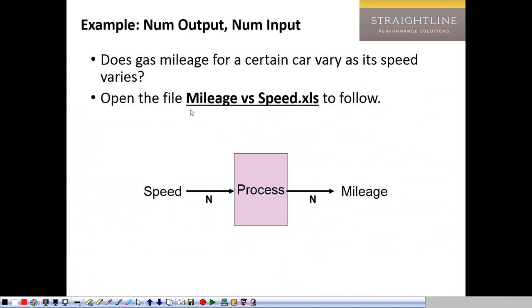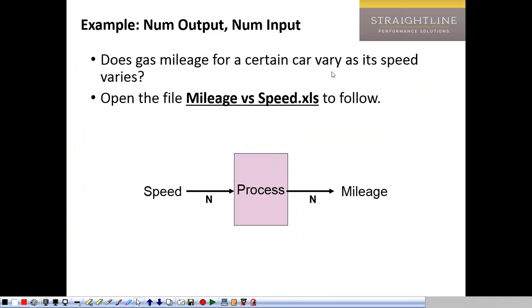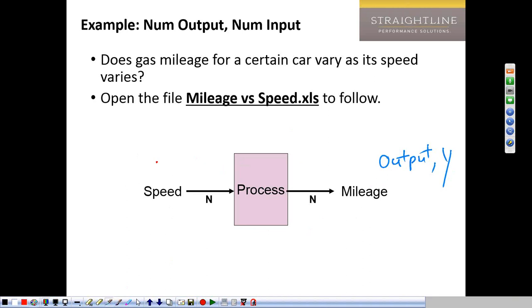To do this, we're going to look at an example: mileage versus speed. In this case, we've got our output variable. We're looking at a study and we want to know the question: does gas mileage for a certain car vary as its speed varies? In other words, can speed be a driver of gas mileage? Gas mileage is our output — our Y — and speed is our X. Now I want to emphasize: we could have other things that we want to look at. What might be something else that would drive gas mileage? What might be another thing that we might measure about a certain car?